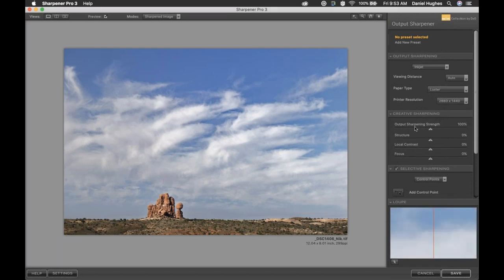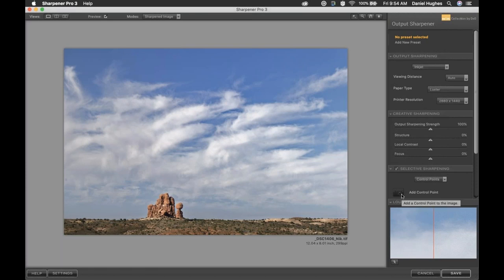Should you decide you don't like the amount or want a different amount of output sharpening, you'd move into the Output Sharpening slider. All four of these sliders are global adjustments — meaning adjusting the output amount affects the entire photograph — as opposed to utilizing control points to control particular areas. We'll get into those in the next few minutes.